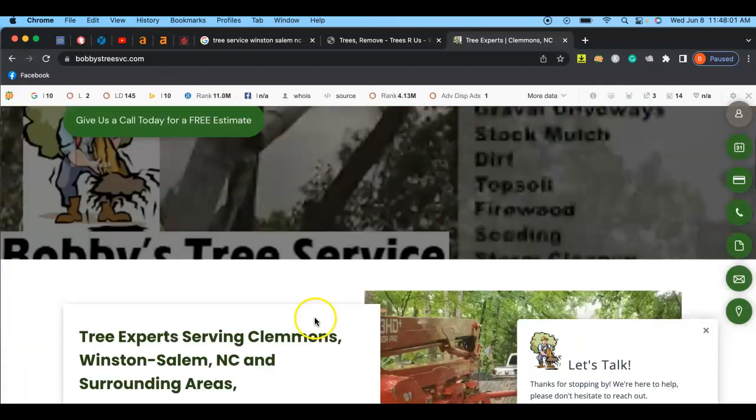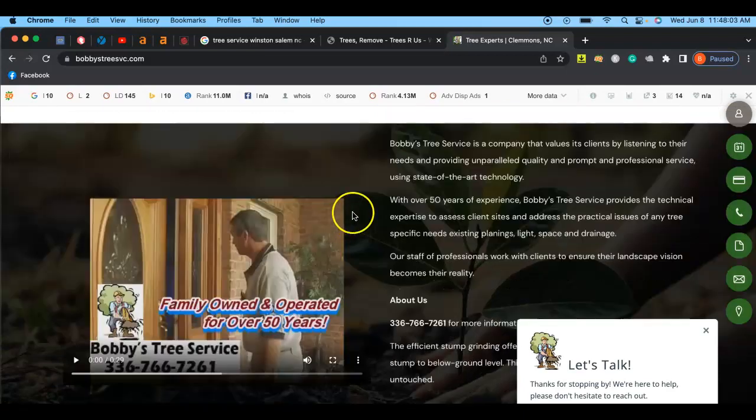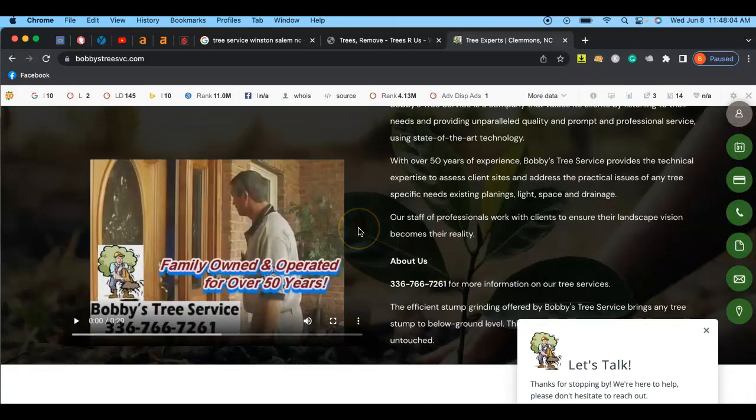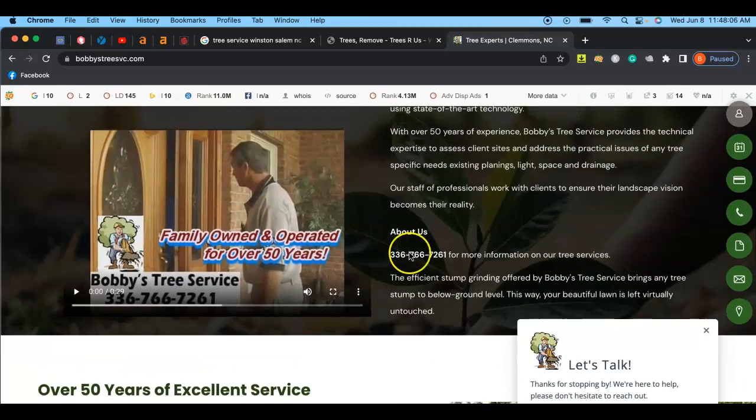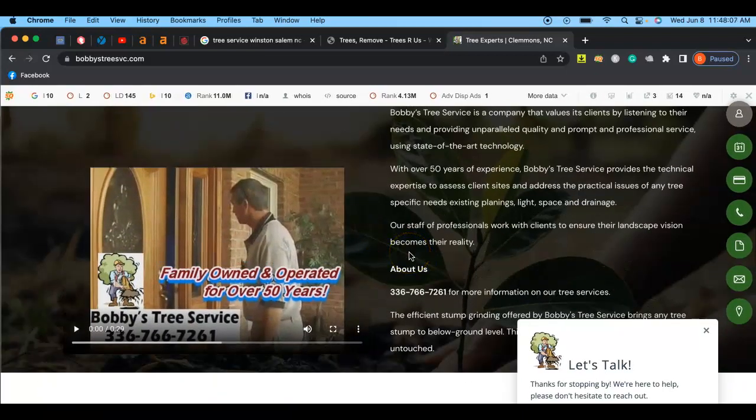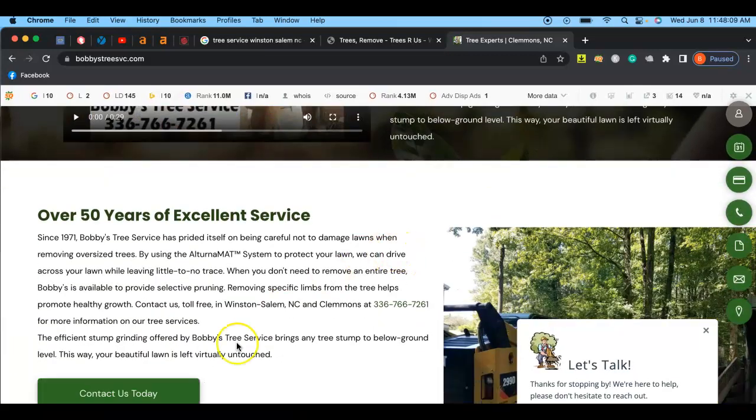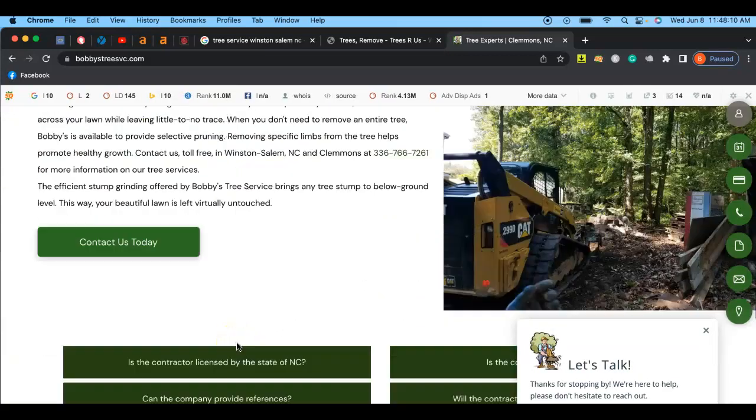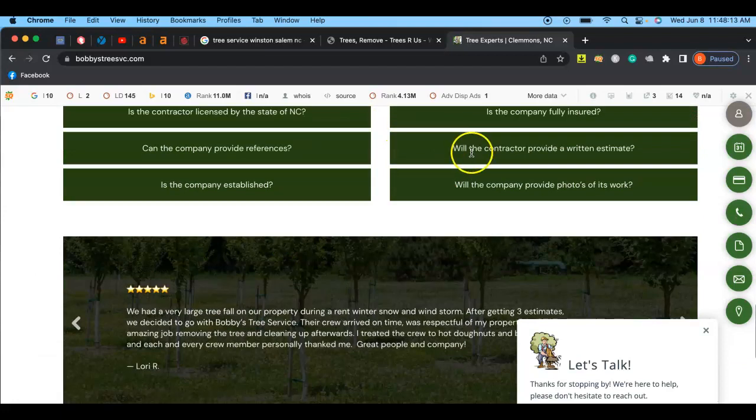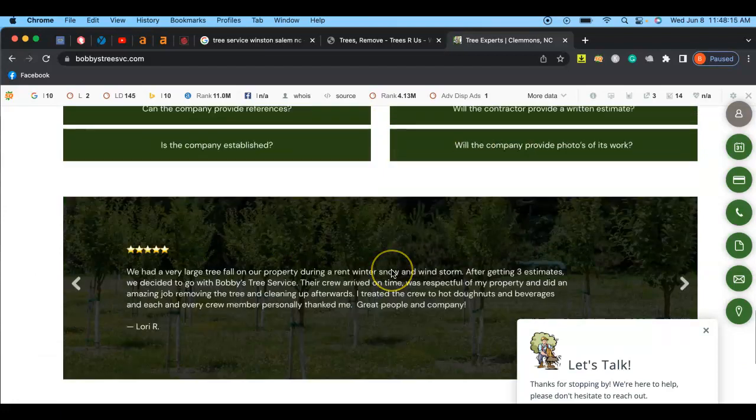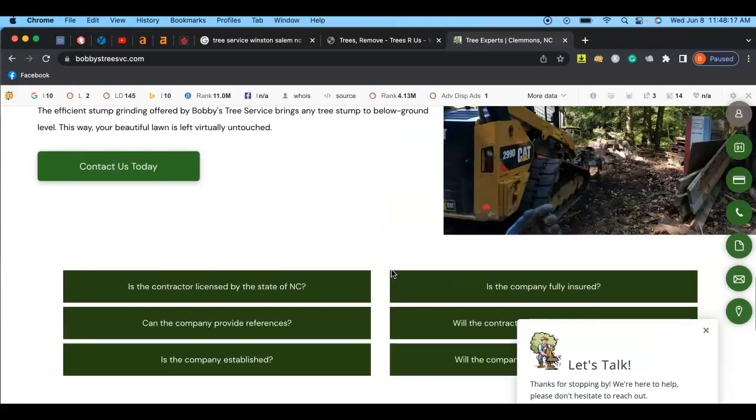When we go through their website, we can see these guys have a lot more content on their website. About us, 50 years of excellent service, and they have all these different questions you can click on to answer your questions.